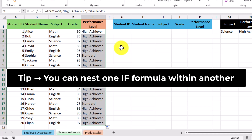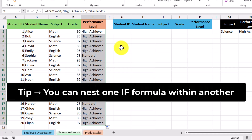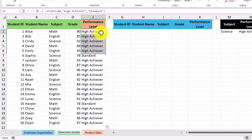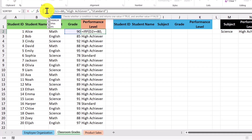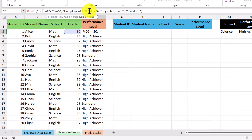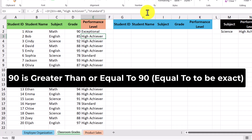What's cool about the IF formula is that you can nest multiple IF formulas within each other to add more categories. Let's say we want to add a category for exceptional students, which is when a student's grade is greater than or equal to 90. Going back into our formula, we can enter another IF formula. The logical test is whether the grade is greater than or equal to 90. If that returns true, we write 'exceptional,' and if the logical test is false, it reverts back to our original formula. Let's close off this new IF formula, press Enter, and now Alice gets the performance level of exceptional. We can copy this formula down for the rest of the students.